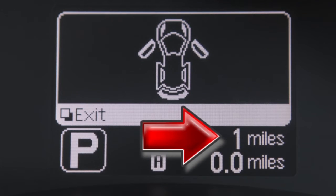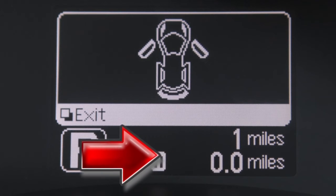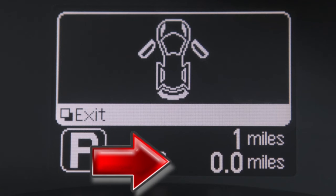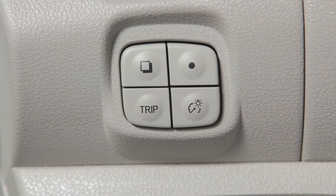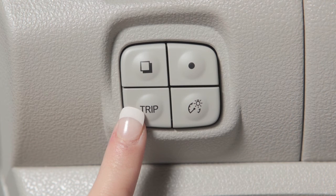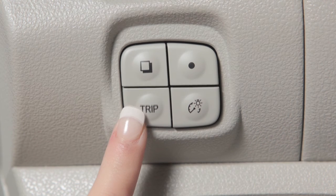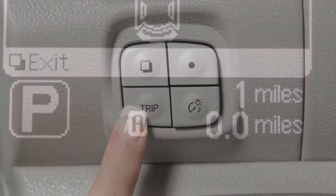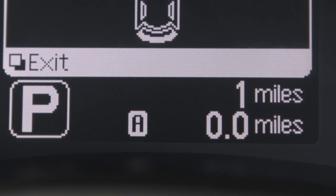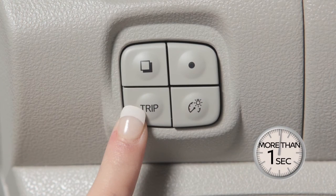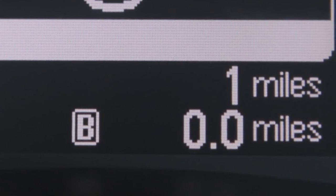The odometer records the total distance the vehicle has been driven, while the trip odometer records the distance of two individual trips. You'll see the trip switch on the left side of the combination meter panel. Push it to change the display from trip A to trip B and back again. Push and hold the switch for more than one second to reset the selected trip odometer.